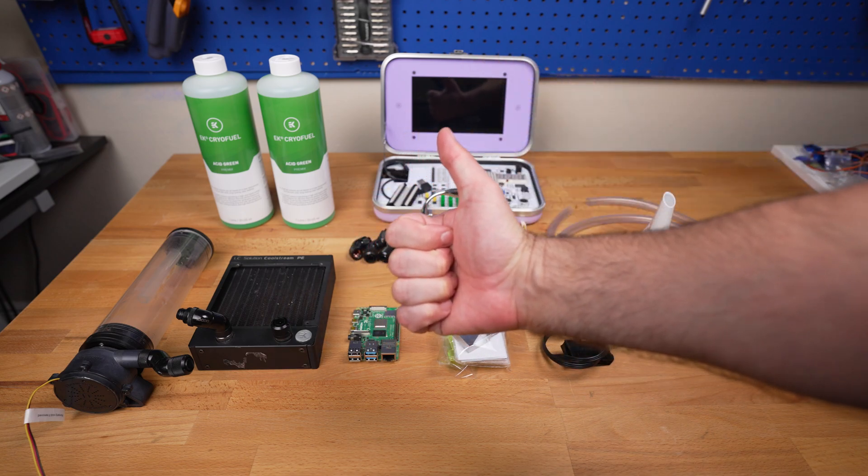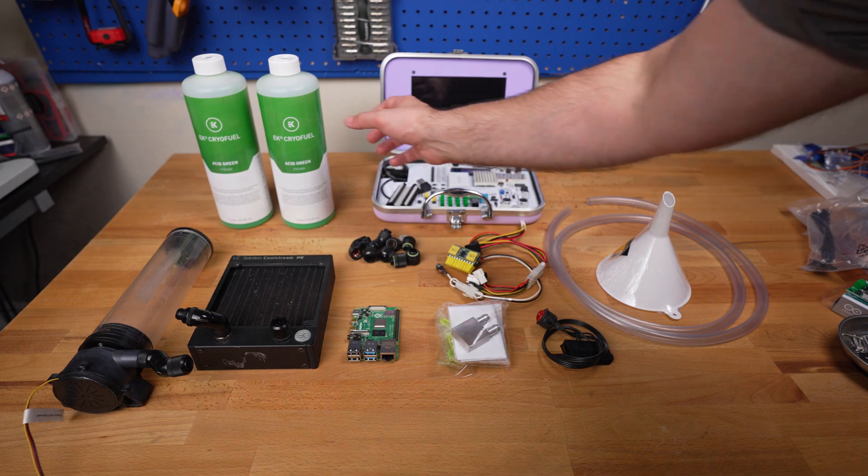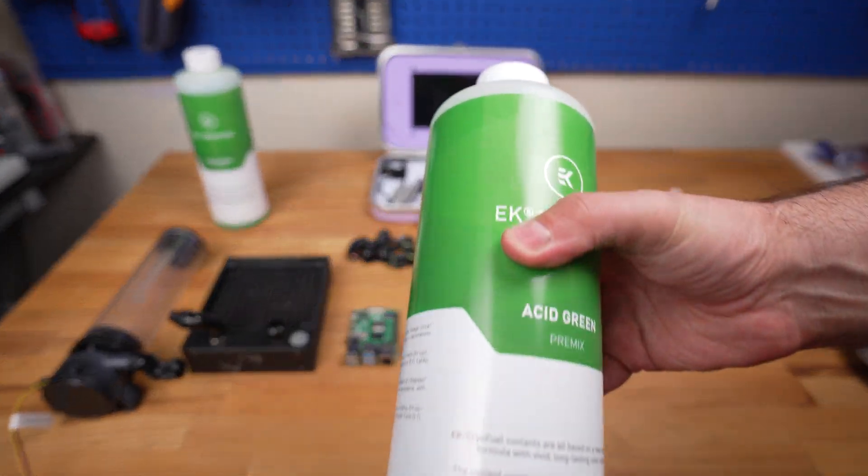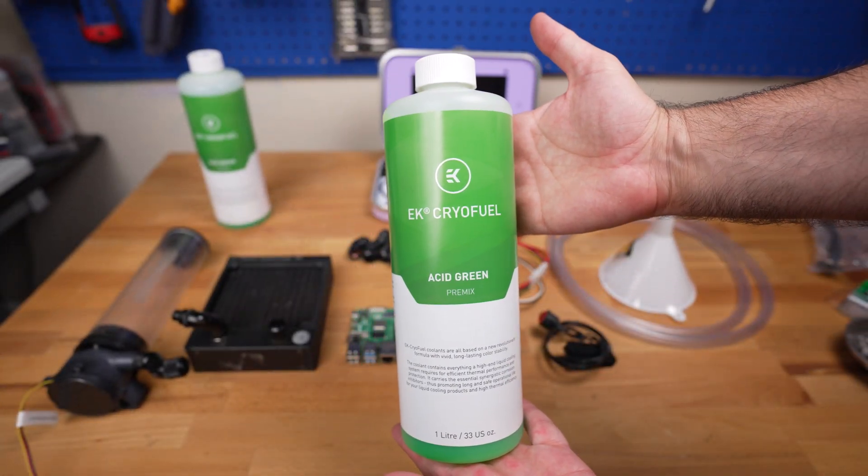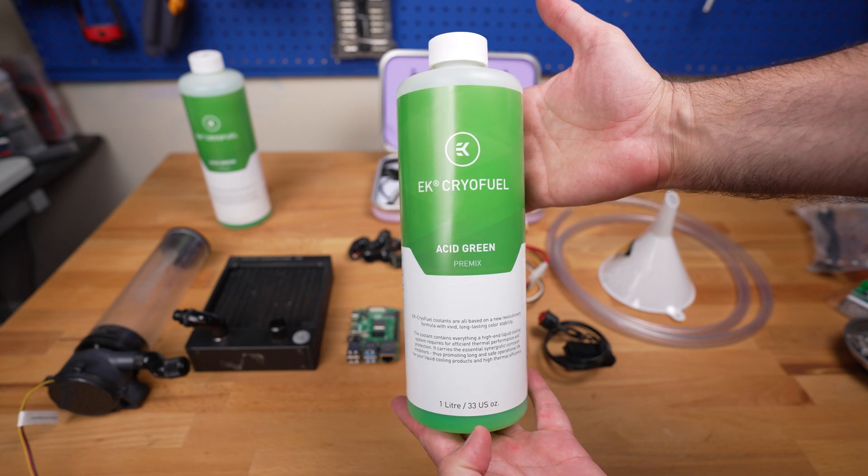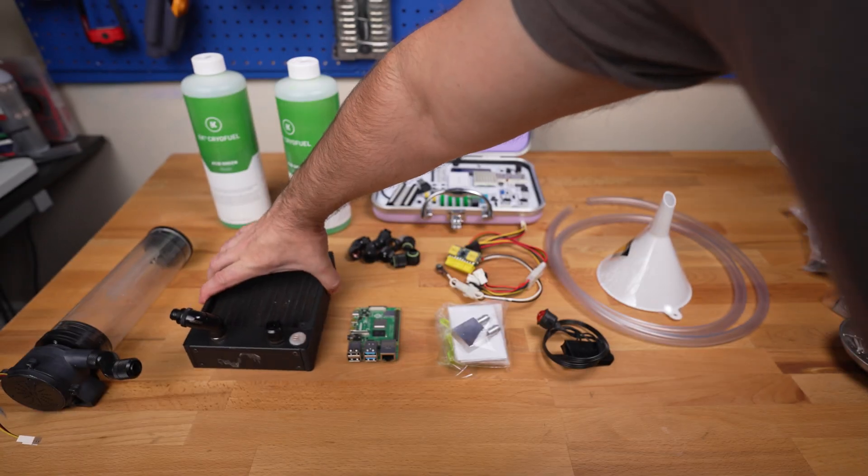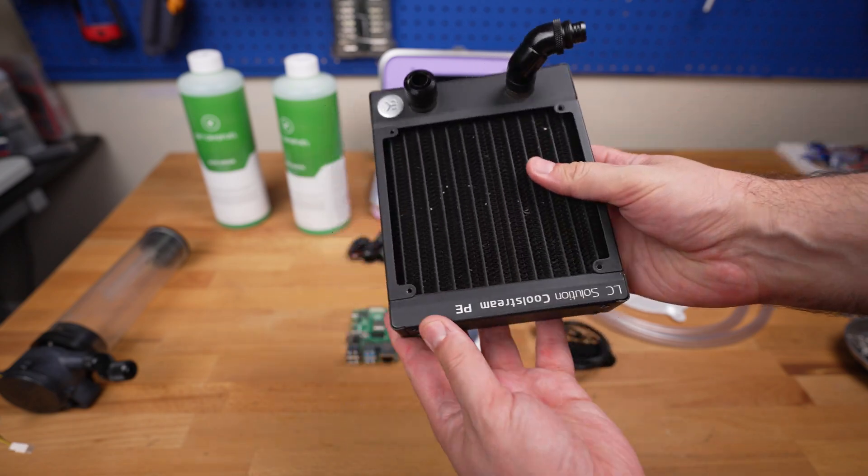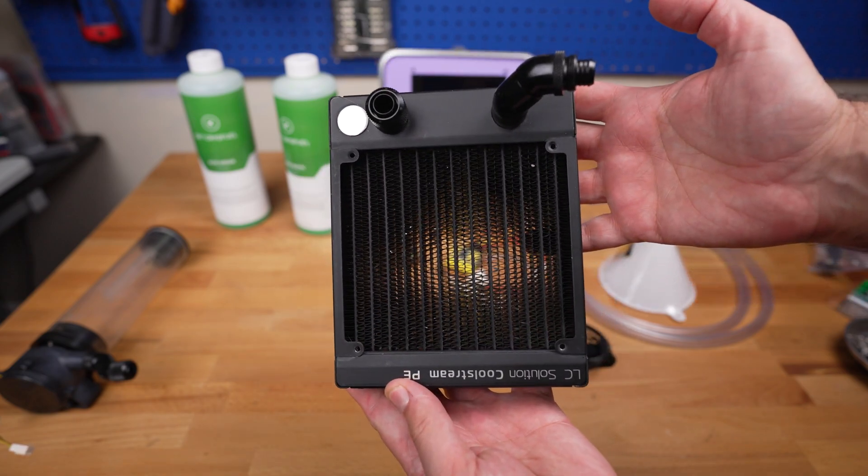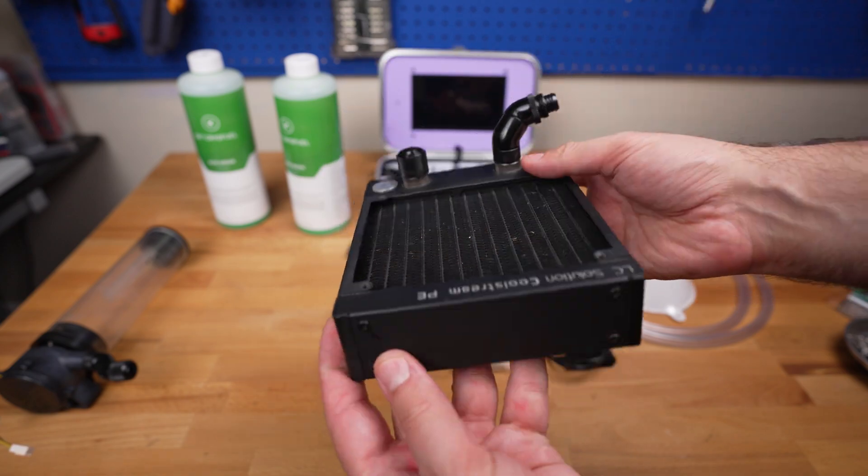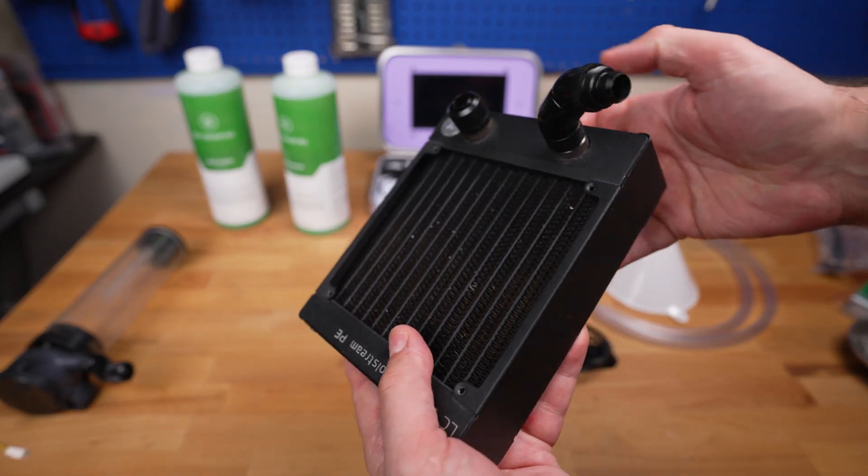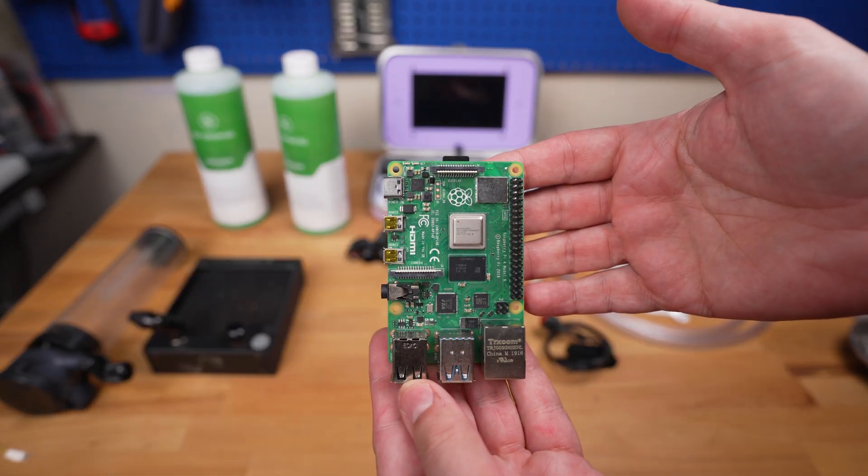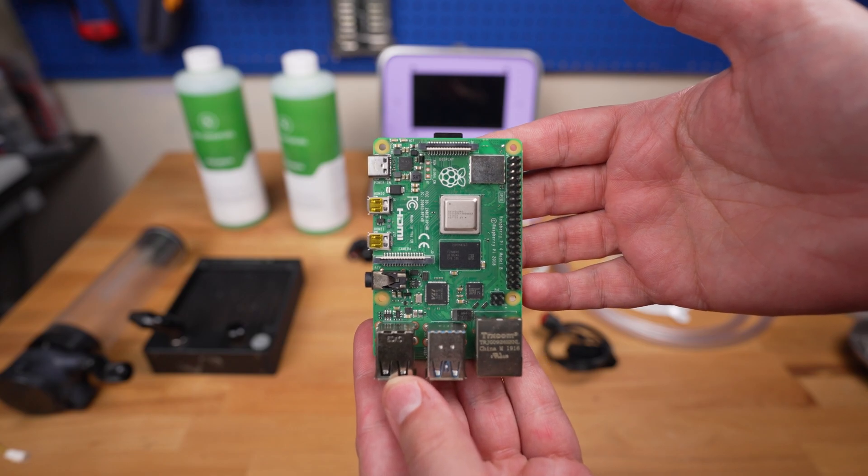All right, let's take a look at the products we'll be using in this project. First up, we got the green EK CryoFuel coolant - this is what we'll be using to keep our Raspberry Pi cool. Next, we got the EKWB EK CoolStream PE120 water cooling radiator. This is what we'll be using to displace the heat from our Raspberry Pi. Of course, we'll need a Raspberry Pi to water cool - we'll be using the Raspberry Pi 4 in this project.